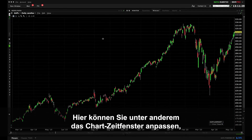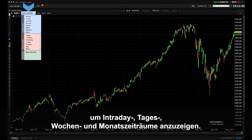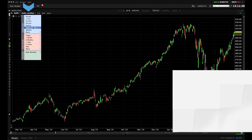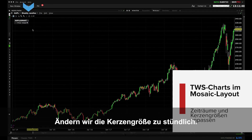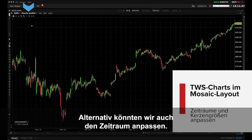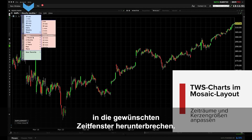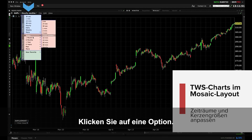Some things you can do here include altering the timeframe of the chart to view intraday, daily, weekly and monthly periods. Let's alter the candle size of this chart to hourly. Alternatively we could adjust the time period. Use the expansion arrows to the right to break a time period into desired timeframes, then click to select one.